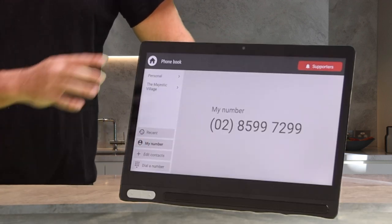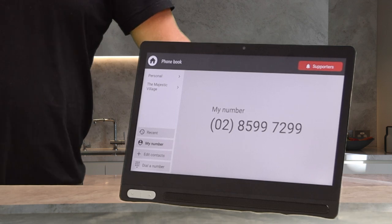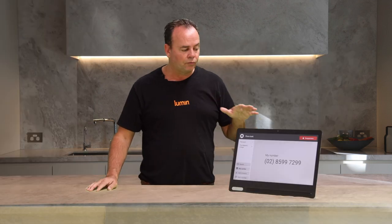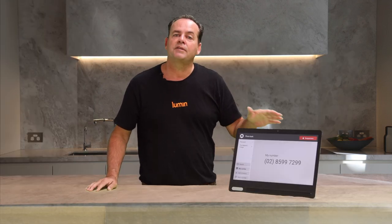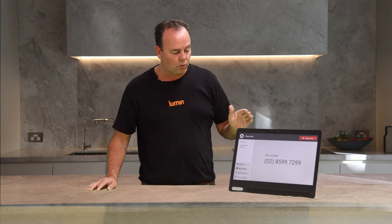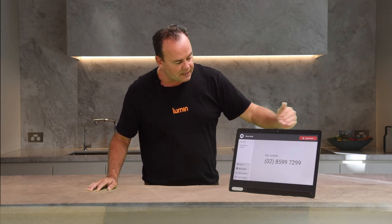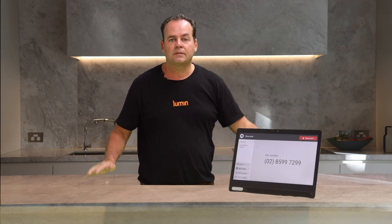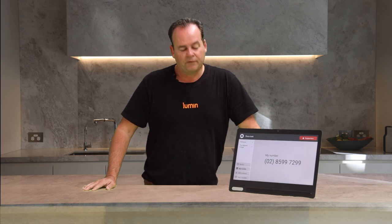My number. This number here is my local phone number for the Lumen screen. I can share this with anyone who you would like to call you on your Lumen screen. This acts just as your normal landline phone.